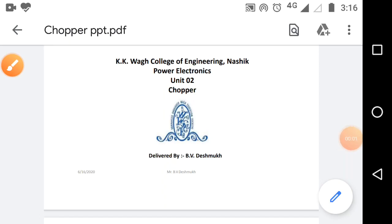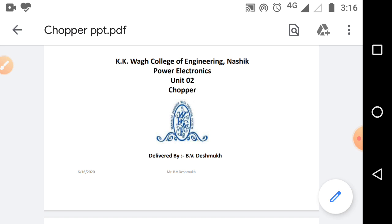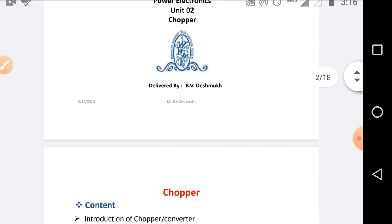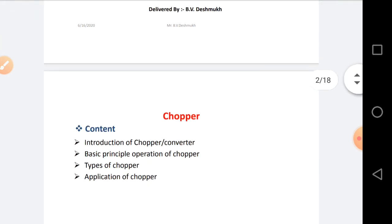Good morning, my dear students. I am Bhupen Deshmukh, working as assistant professor in KK Waq College of Engineering, Nasik. Today I want to share a very small topic, that is Chopper. This topic is related to Unit 2. These are my contents.